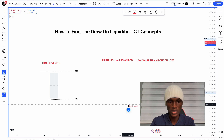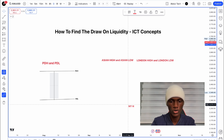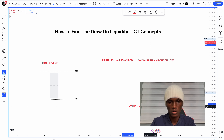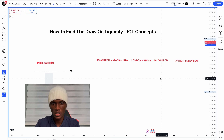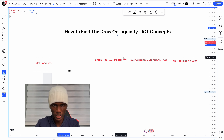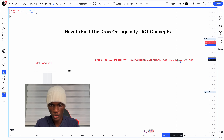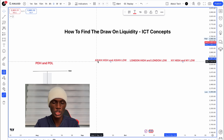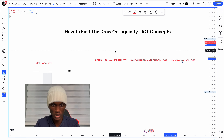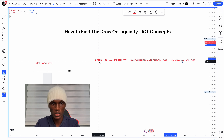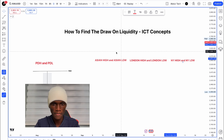So looking at the New York session — New York high — and then the New York low. When the market sweeps one of these sessions, it takes liquidity. Each session — Asian, London, New York — creates its own internal high and low as liquidity.